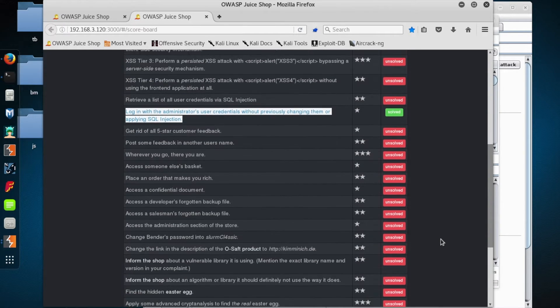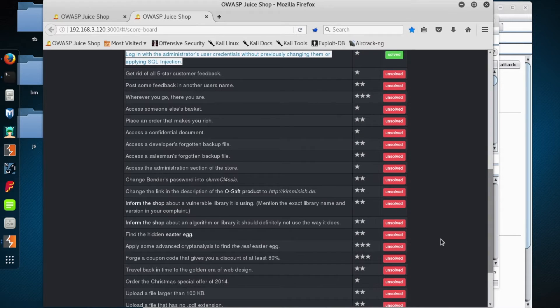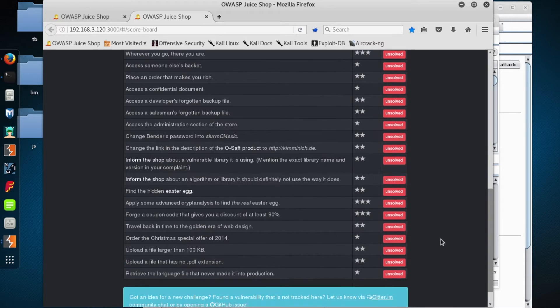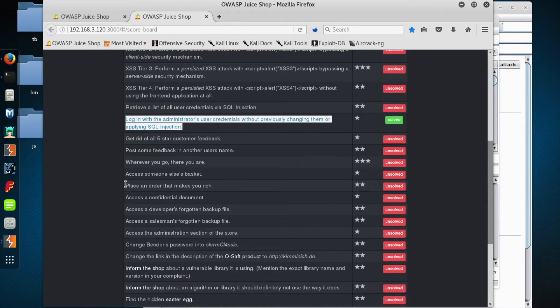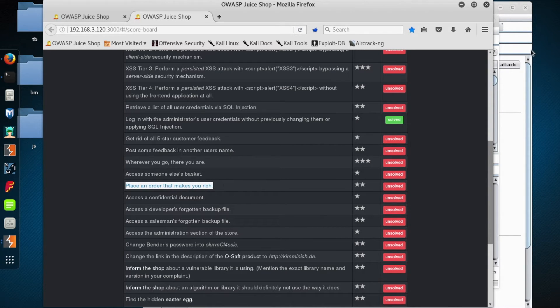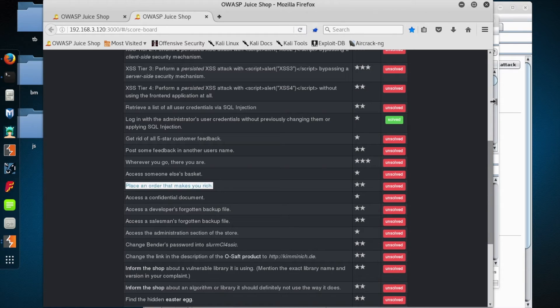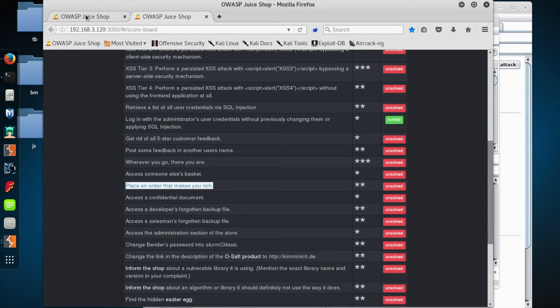Now, I want to look at one in particular that's been catching my eye that I just can't resist any longer. Let's look at this one called place an order that makes you rich, because who couldn't use a little bit more cash? Now, this one is going to give us good practice playing with a burp intercept and letting us tinker with requests as they go across the wire.